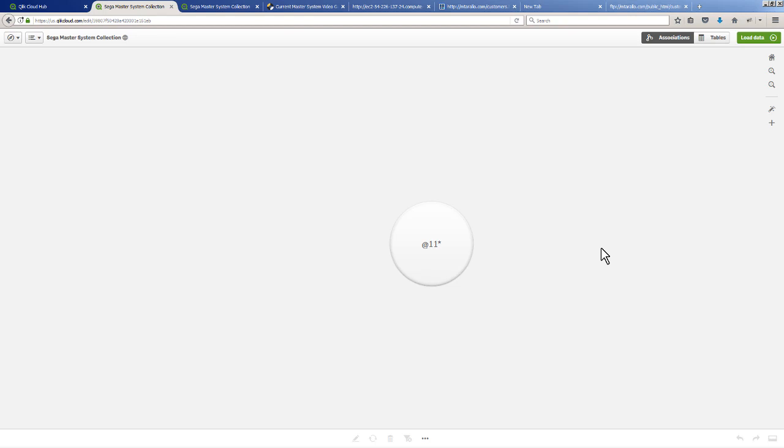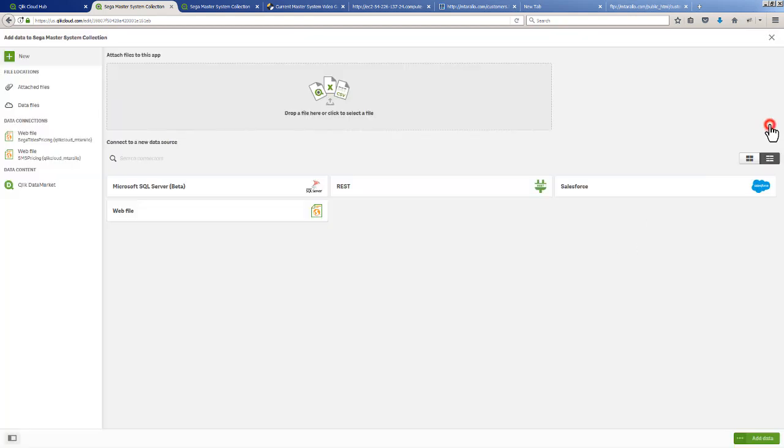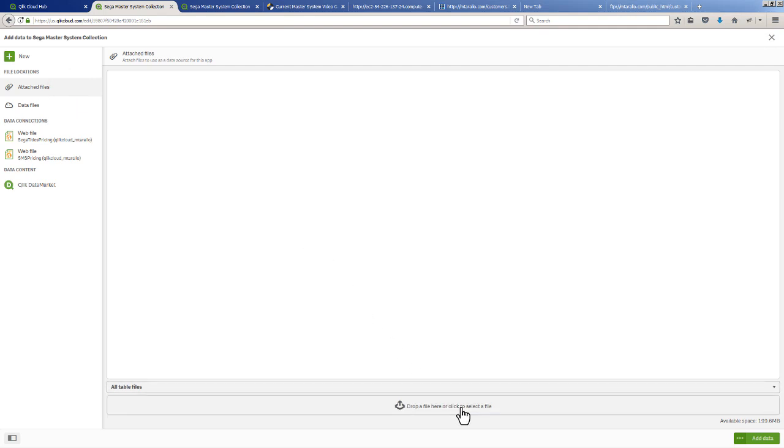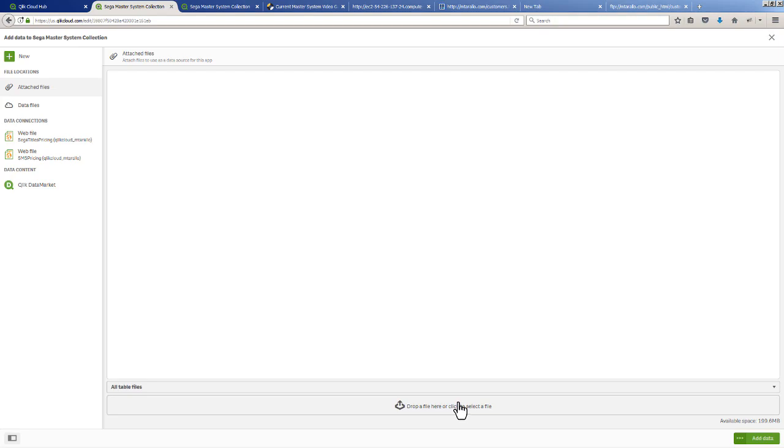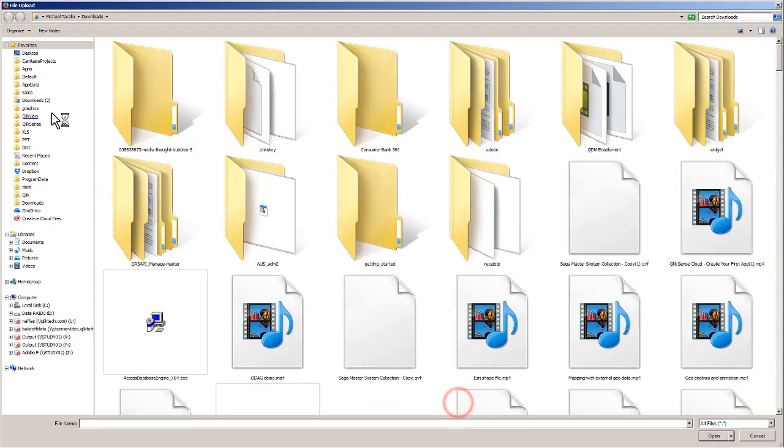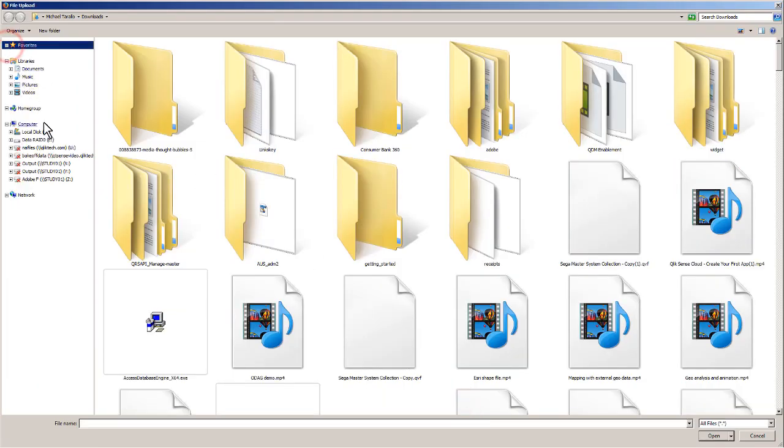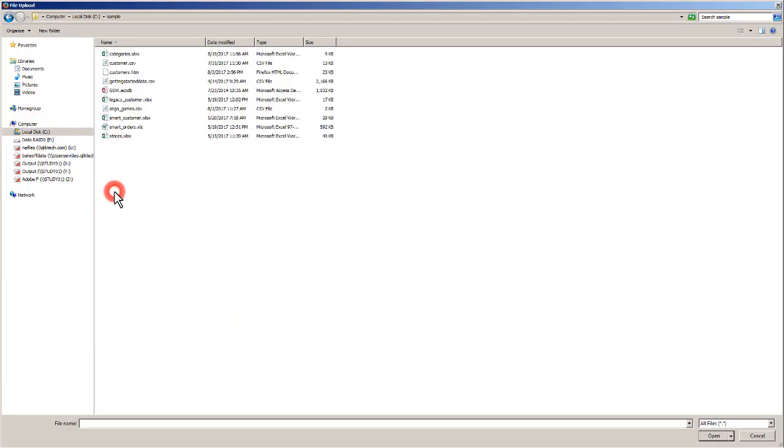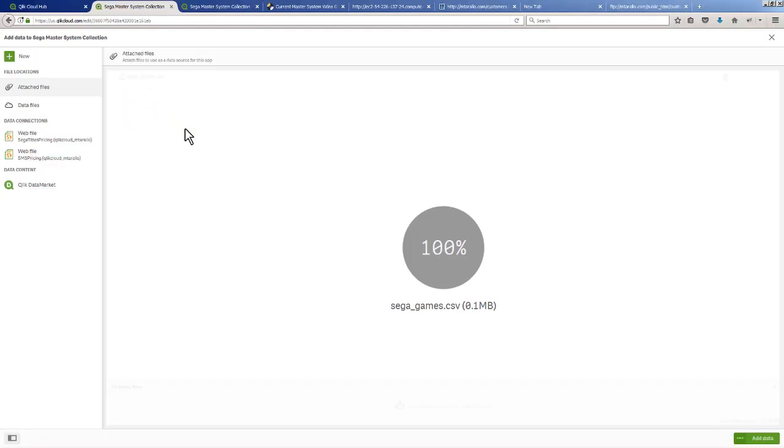Now I want to add more data to this and I'm going to use my local data file. You can see here's my attached files and we have drop file here. I'm just going to go into my data file, go to C, sample, and there is my Sega Games CSV.